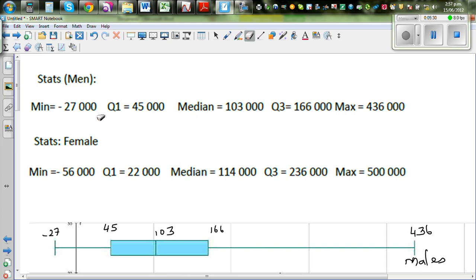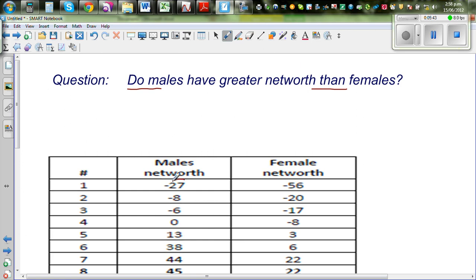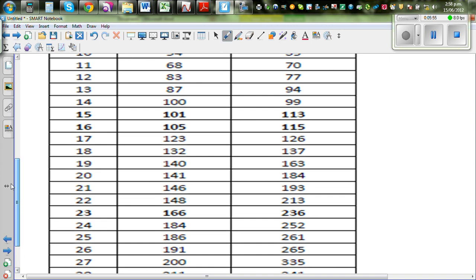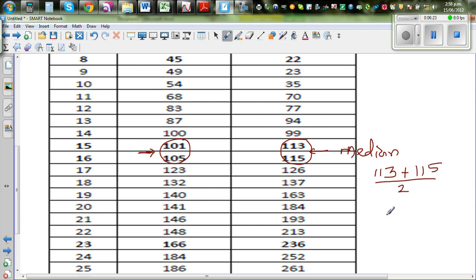Now I calculate the statistics. For males, the minimum is 27,000 and the maximum is 436,000. The median is the average of the 15th and 16th values. For females, that gives 113,000 plus 115,000 divided by two, which is 228,000 divided by two, equalling 114,000. So the median for females is 114,000. For males, the average of the two middle values is 206 divided by two, which is 103,000.